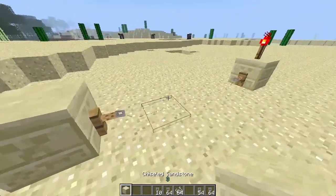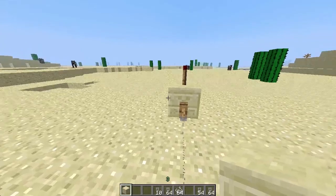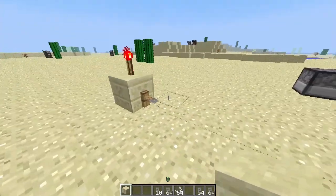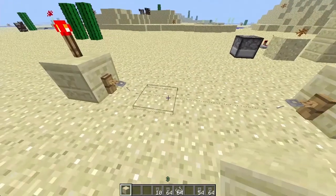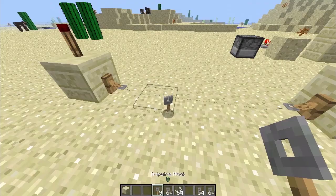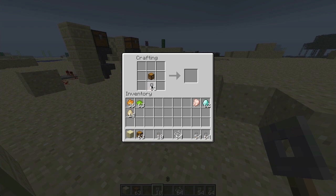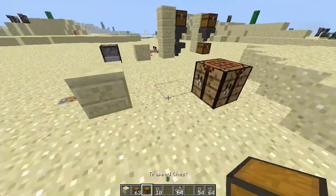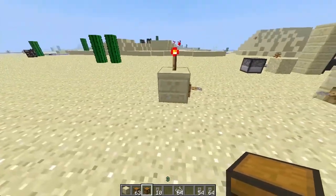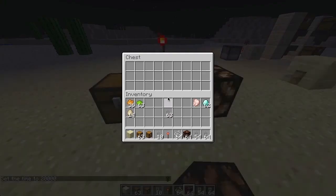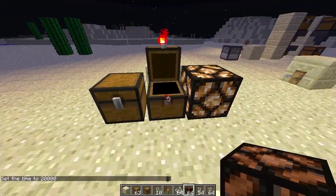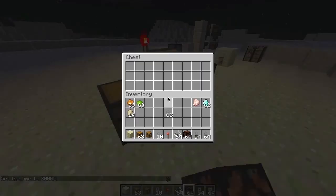As you can see, it'll be set off by either a player stepping on it or any kind of entity touching it. Another thing you can do is make a trapped chest with a tripwire hook and a chest. This chest will emit a redstone signal any time it's opened. As you can see, when it opens, it sends a redstone signal lighting up the lamp next to it.